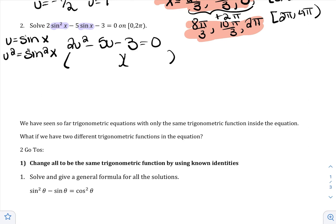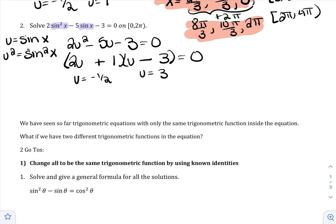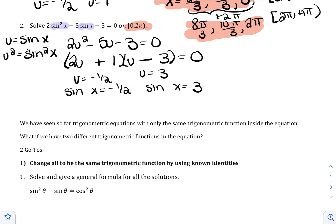I'll try to factor without the quadratic formula first. I have 2u and u, and I'll put 3 and 1 so that I get a 6 and a 1 — with 6 negative and 1 positive to produce −5u. Setting each factor to 0 gives u = −1/2 and u = 3. But remember, it wasn't u — it was sine. Substituting back: sin x = −1/2 is in quadrants 3 and 4, giving 7π/6 and 11π/6.